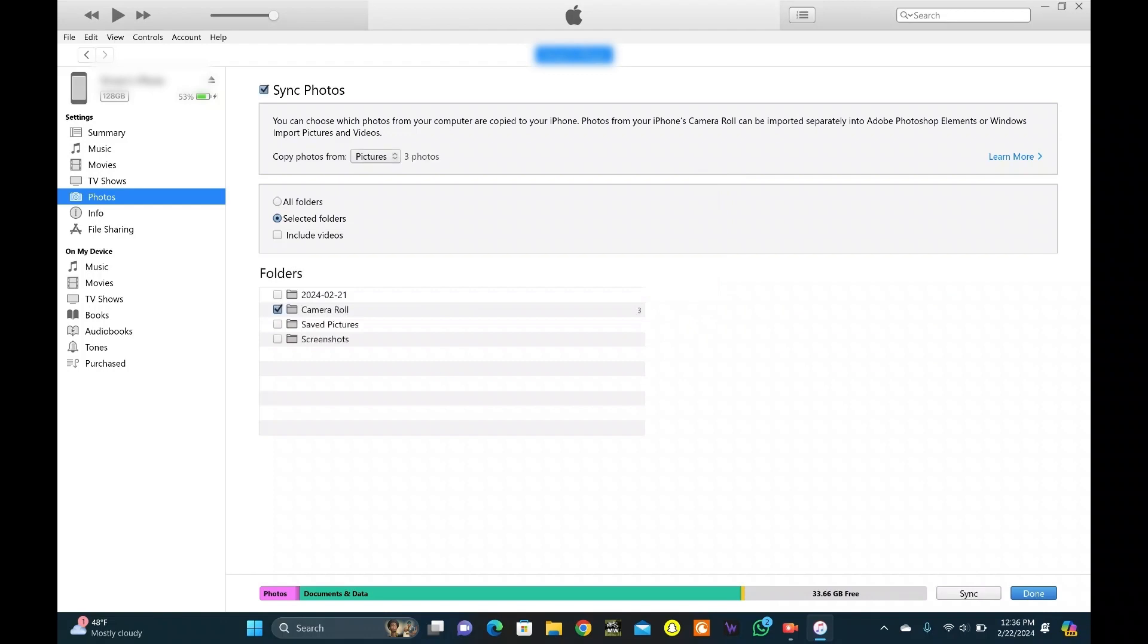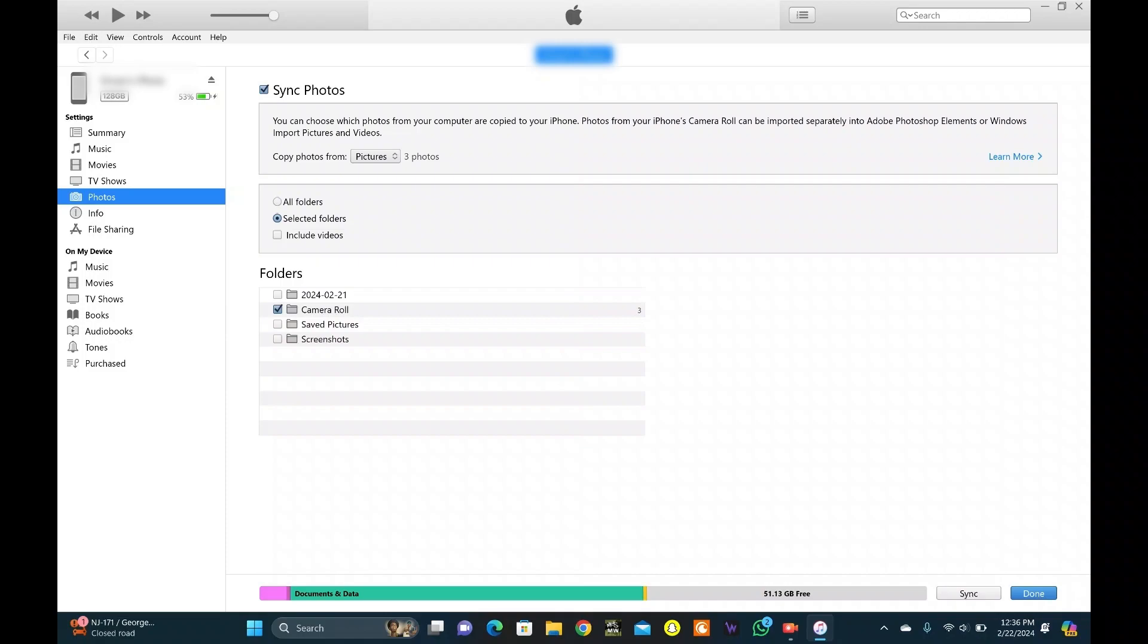Click on Sync Photos. Choose the photos you want to transfer from your PC to your iPhone. Apply and Sync on the bottom right corner. Hit Done and you are all set.